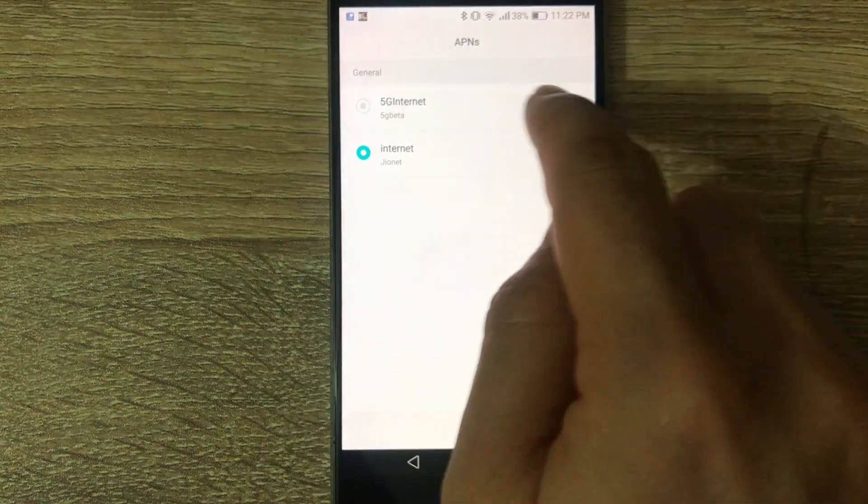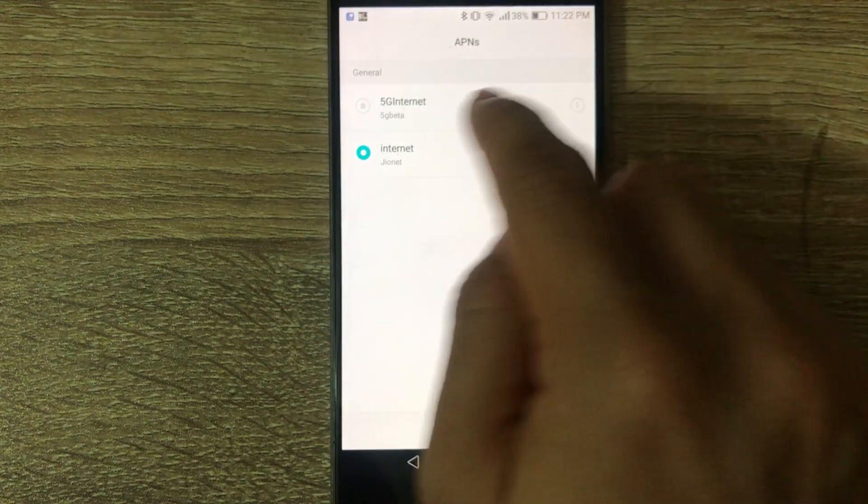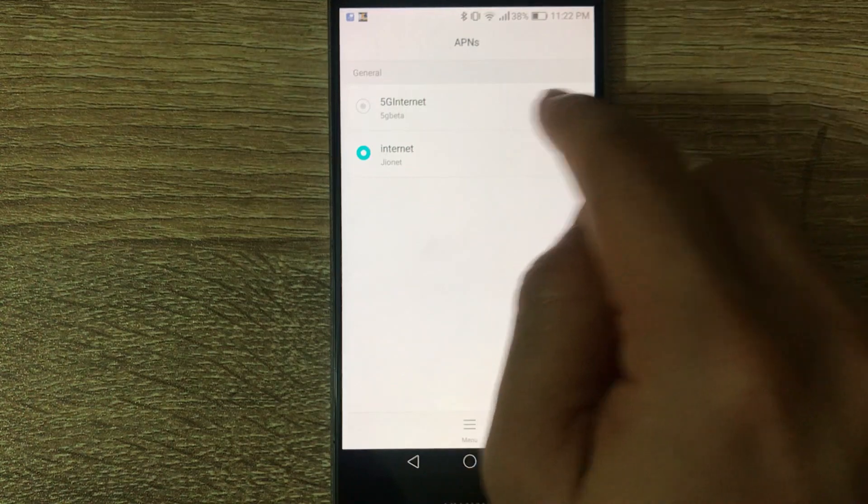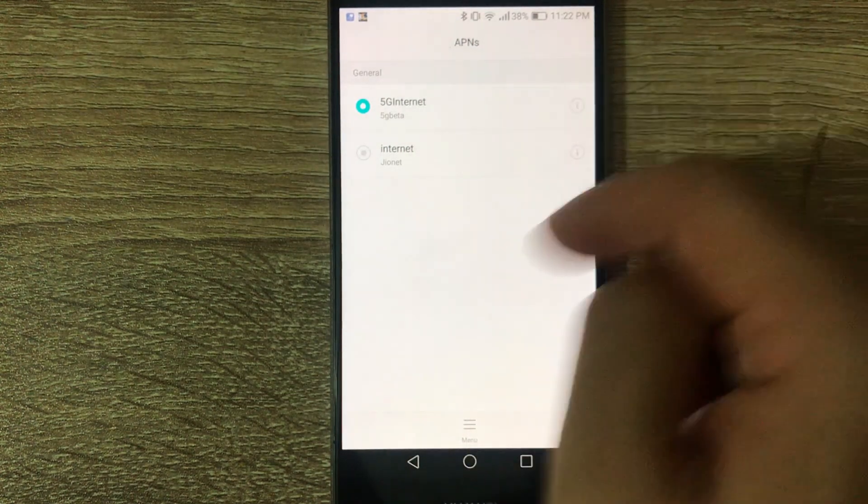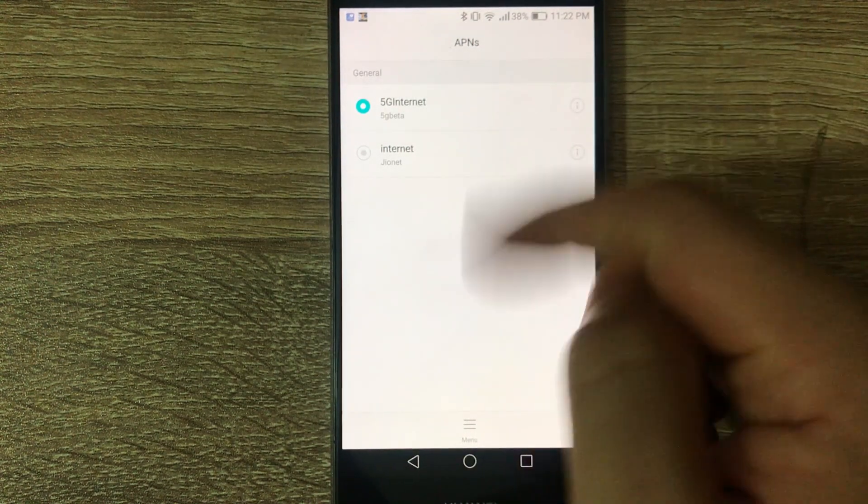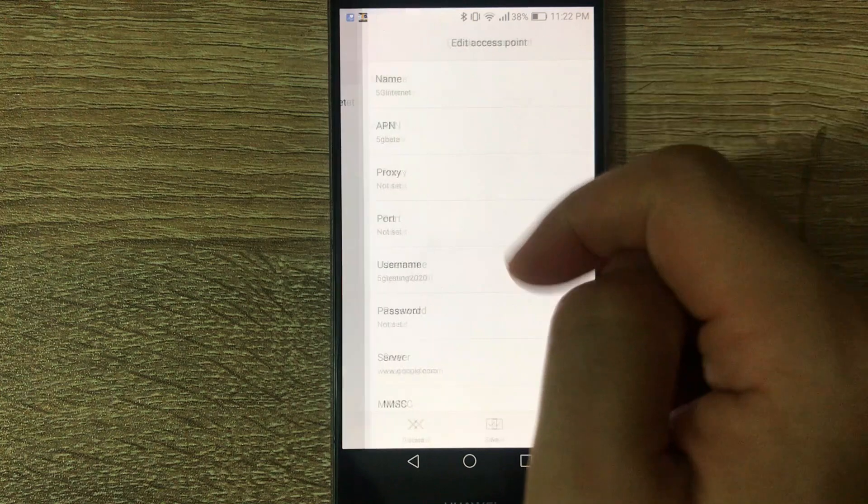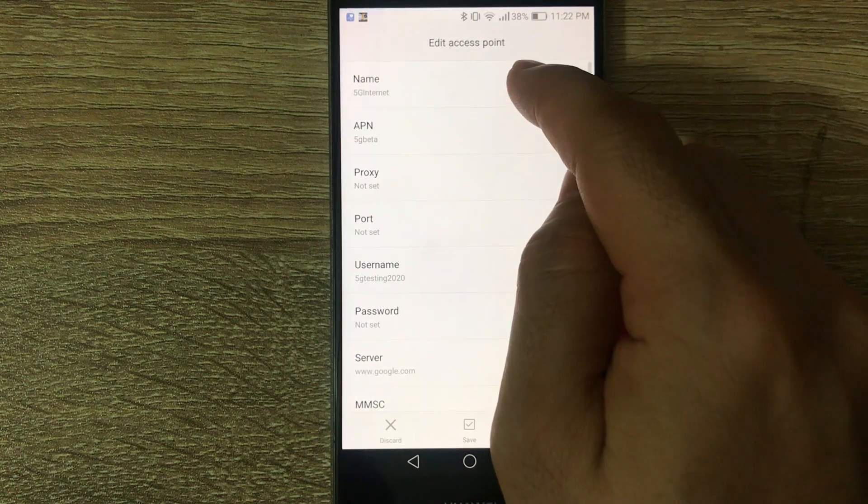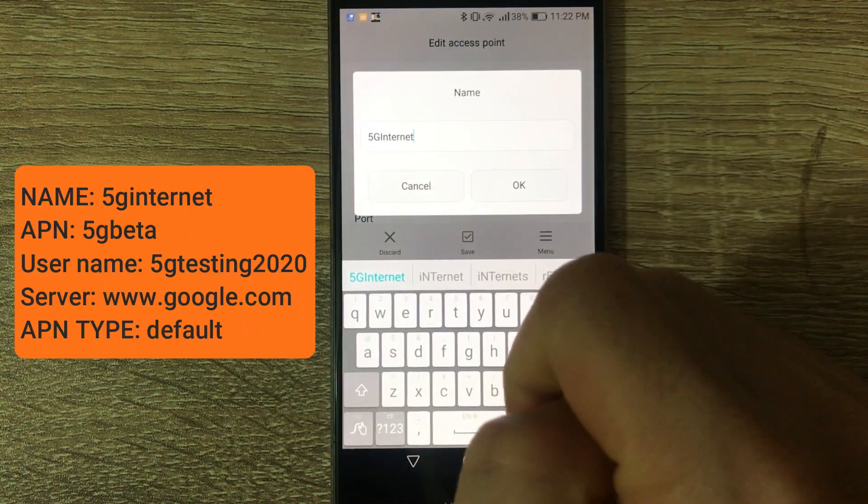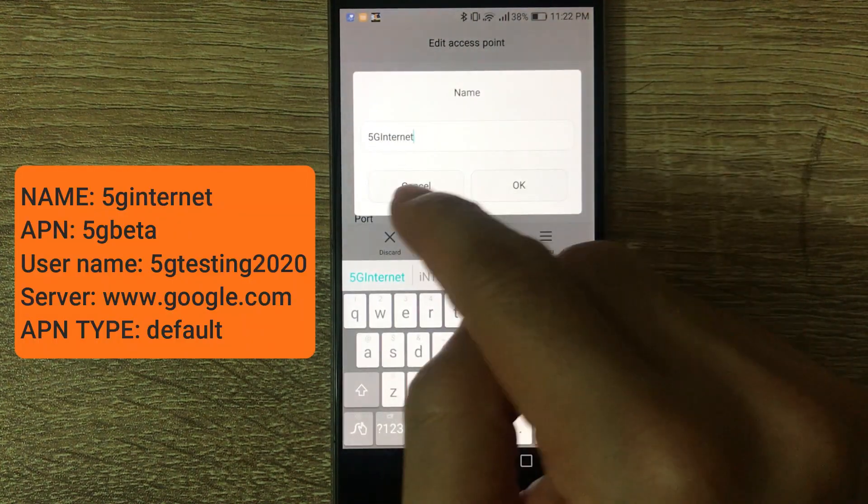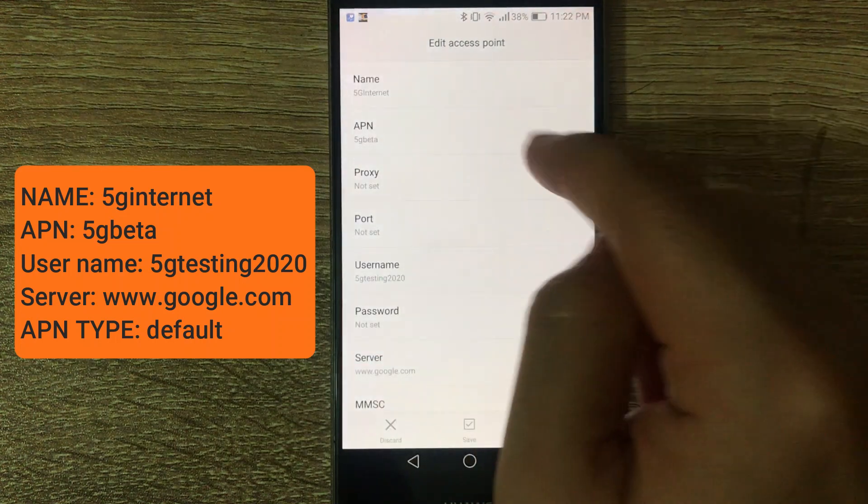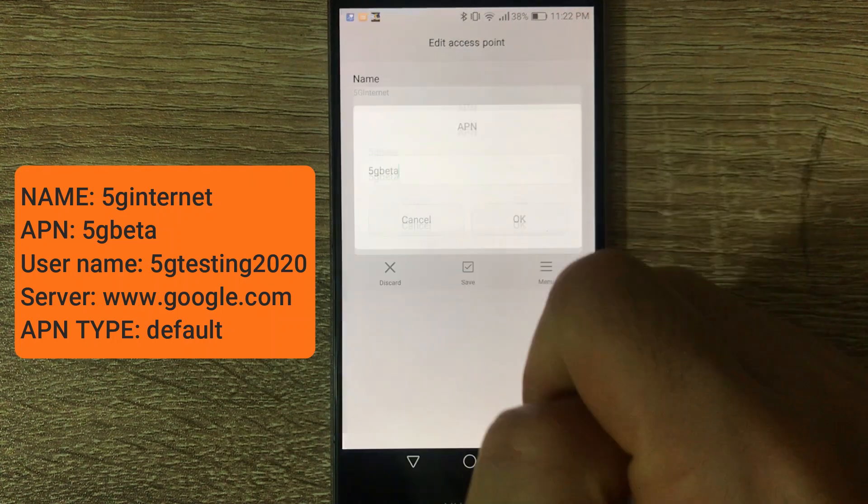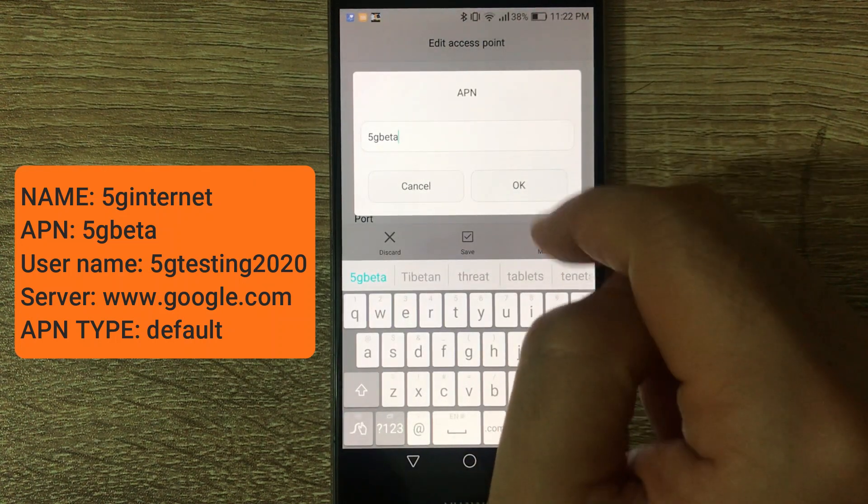This is the beta testing APN they just released for 5G. Same step, add a new APN. For the name this time, use 5G internet. On APN, use 5G beta.